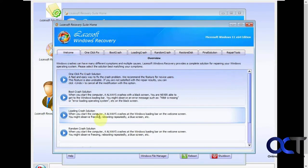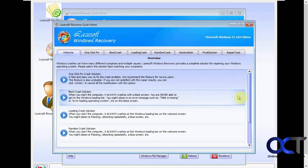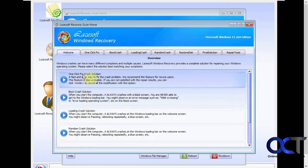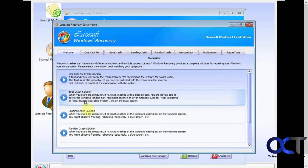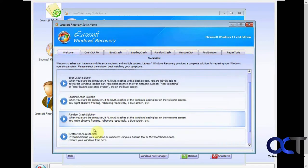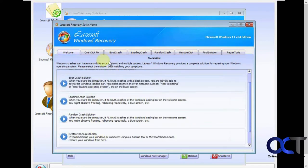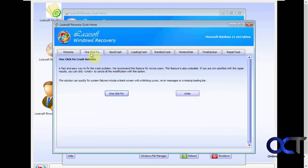All right, so now it's broken down into sections here. Here's all the main sections: One click, fix solution, boot crash, loading crashes, random crashes, restore from a backup, and you can see these kind of match here.